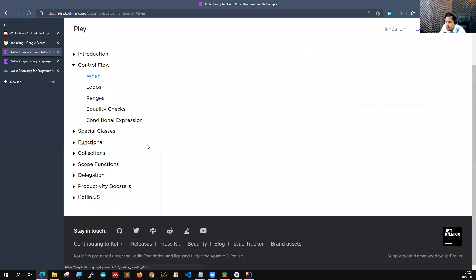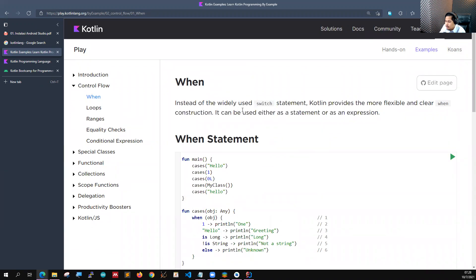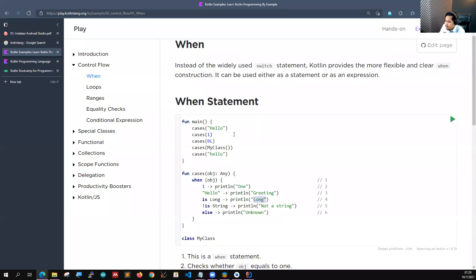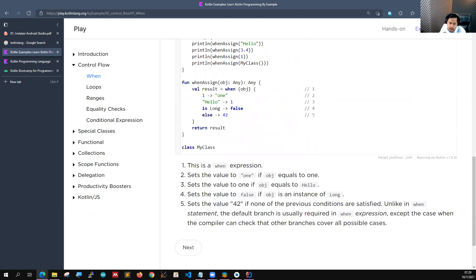Teman-teman juga nanti bisa belajar control flow. Di Kotlin itu ada yang namanya 'when'. Kalau sebelumnya teman-teman mengenal yang namanya switch, di Kotlin nanti ada yang namanya 'when'. Jadi di sini contohnya when(object): satu maka print satu, ketika dia 'hello' maka print greeting, ketika dia adalah sebuah Long maka print long. Jadi ini kalau dulu kita mengenal switch, di Kotlin nanti kita mengenal yang namanya when.